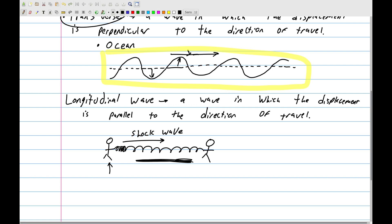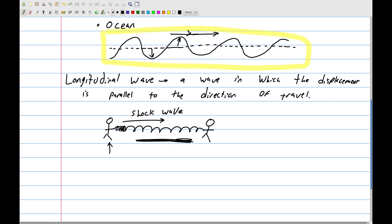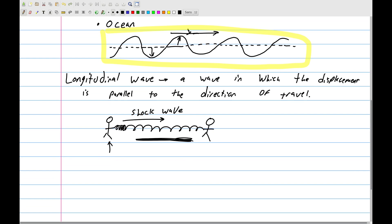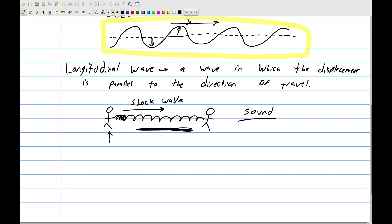Another way to think about it is a traffic accident: cars lined up at a red light get hit from behind and boom boom boom collide one after another until the first car is pushed into the intersection. The most important longitudinal wave to know is sound — your speakers compress air molecules, those crash into more air, and eventually crash into your eardrums. Earthquakes also have longitudinal wave components.